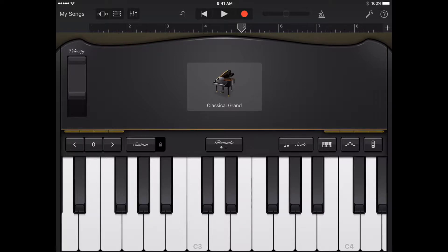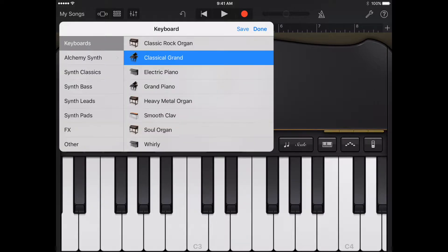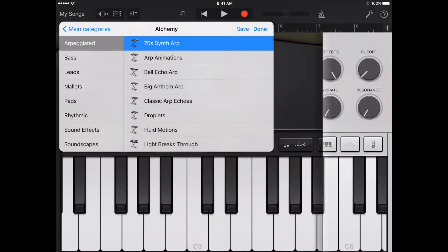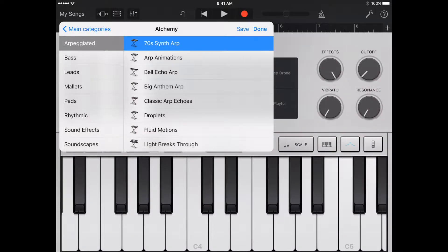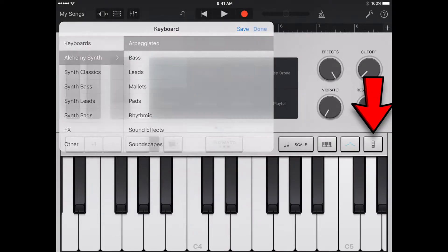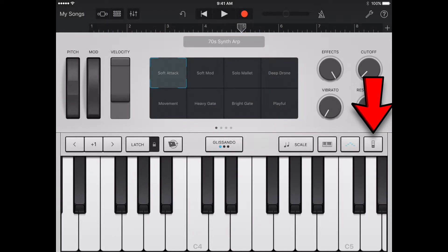Alchemy synth sounds have an extended set of controls that you can use to customize the sound. You can now use the chord strips, previously available on the smart keyboard, with all keyboard sounds to play chords, bass notes, and comping patterns.